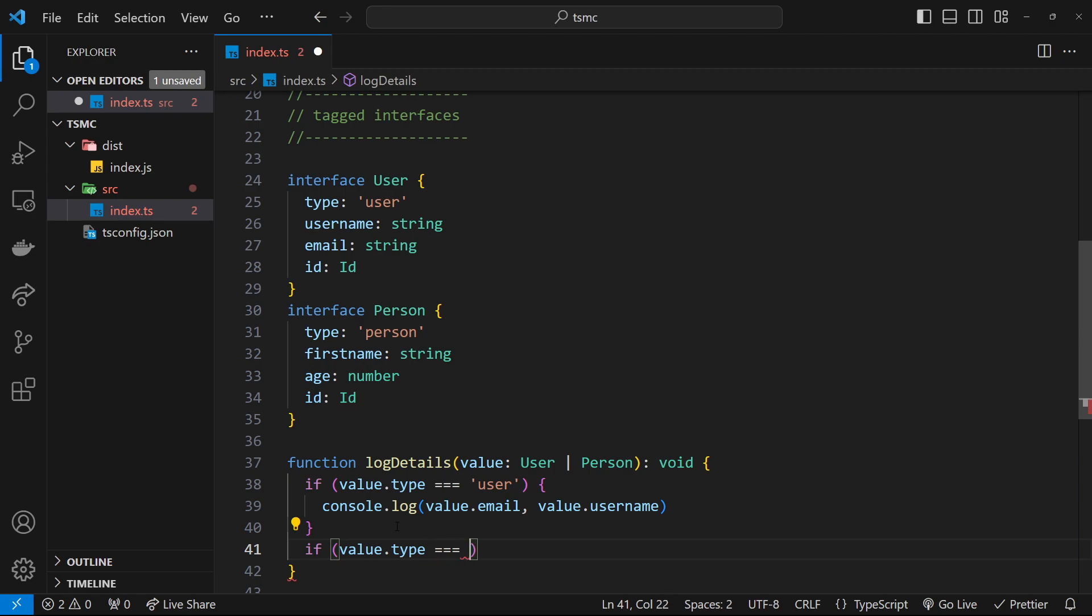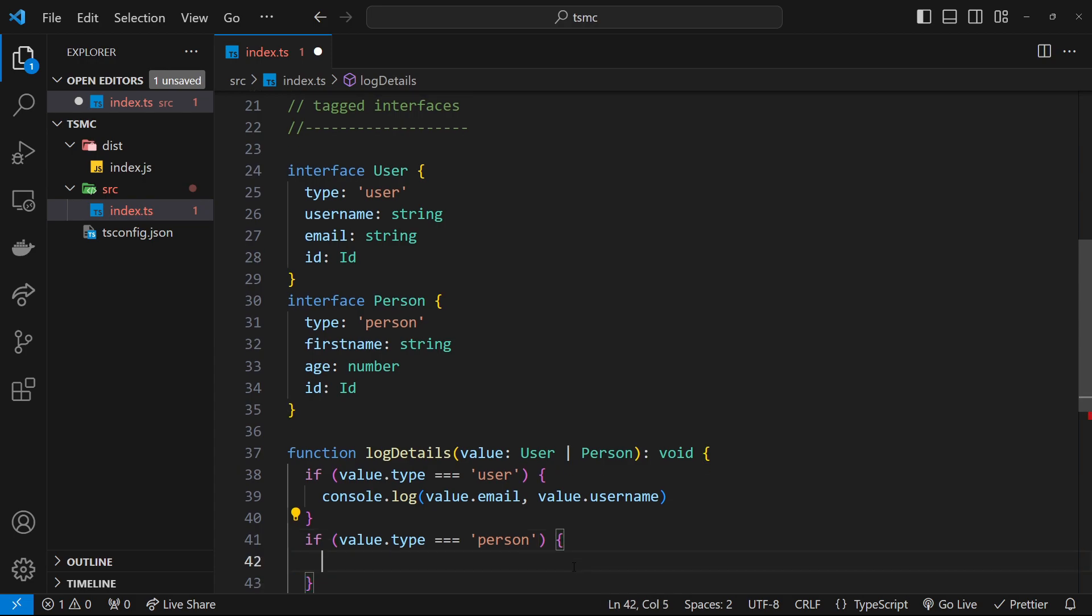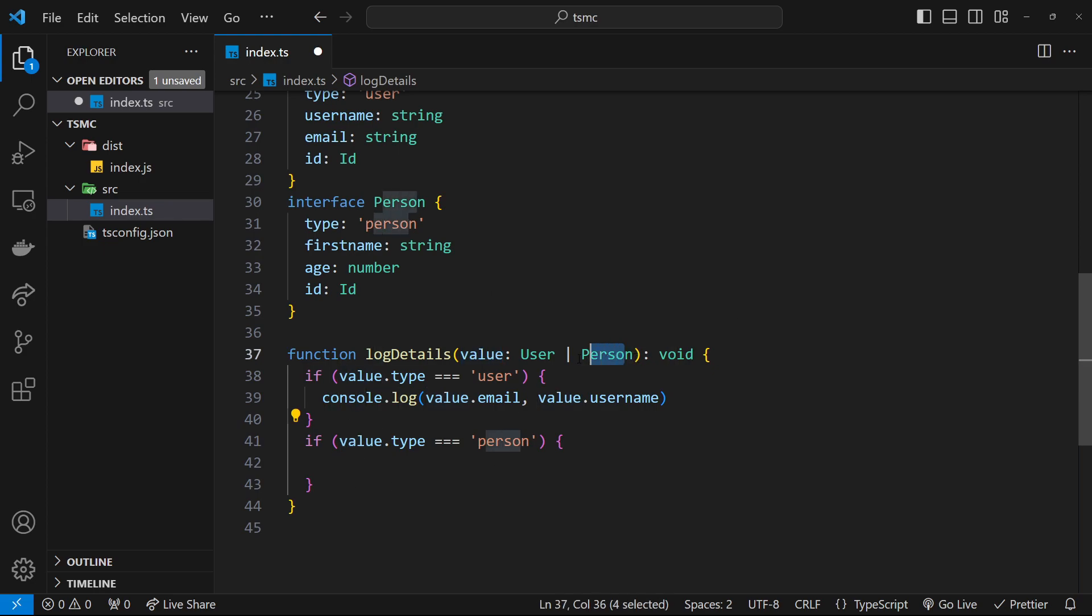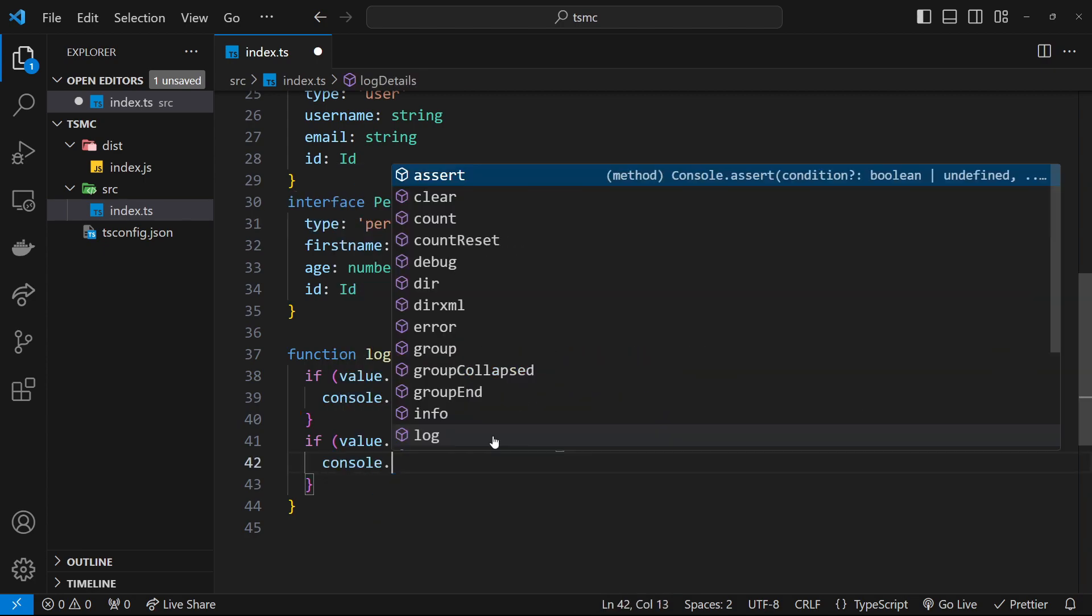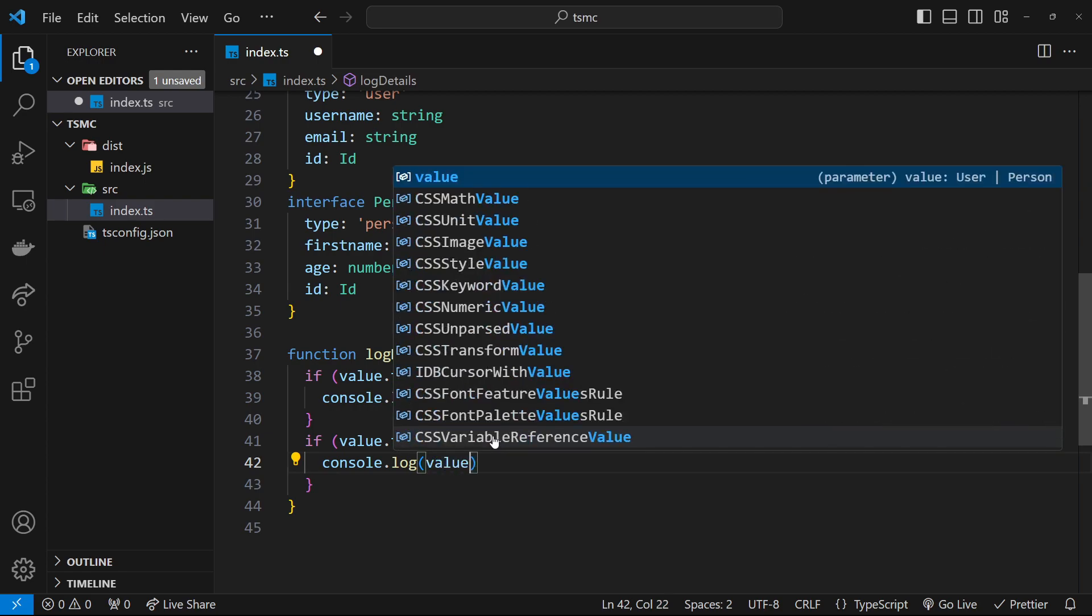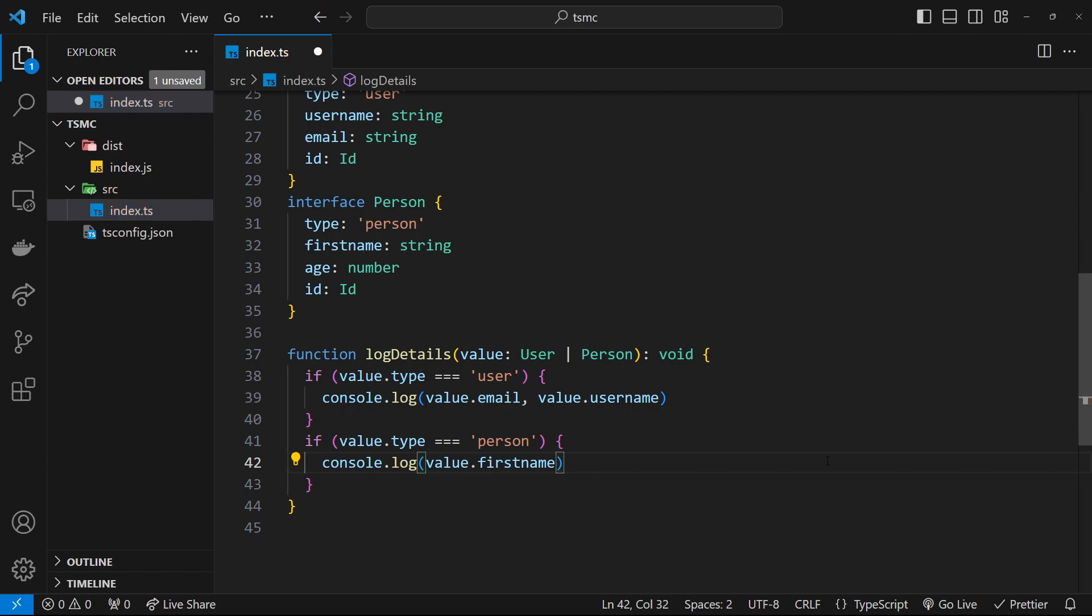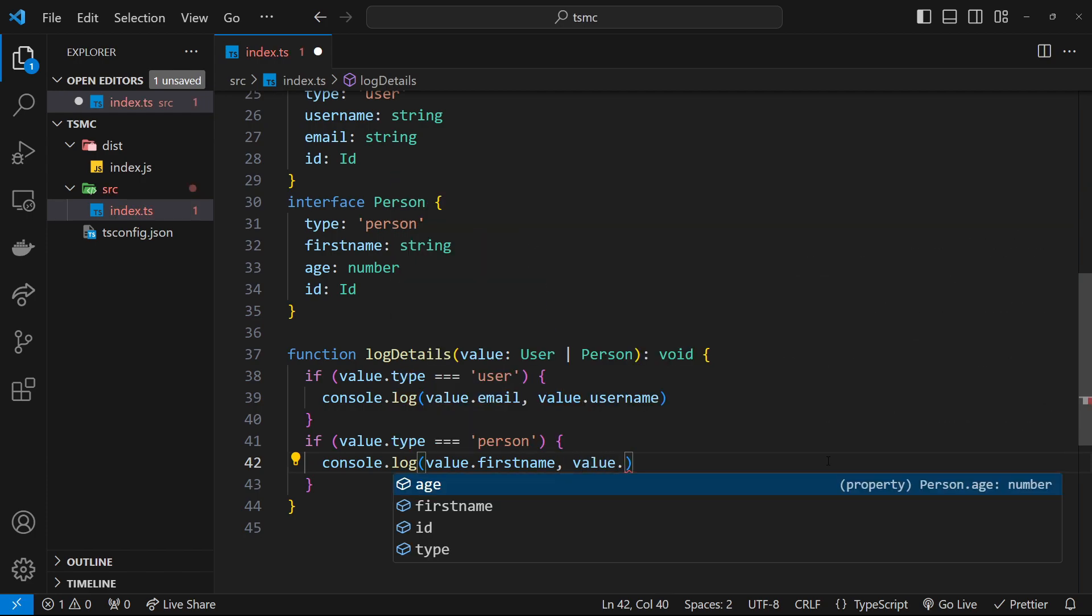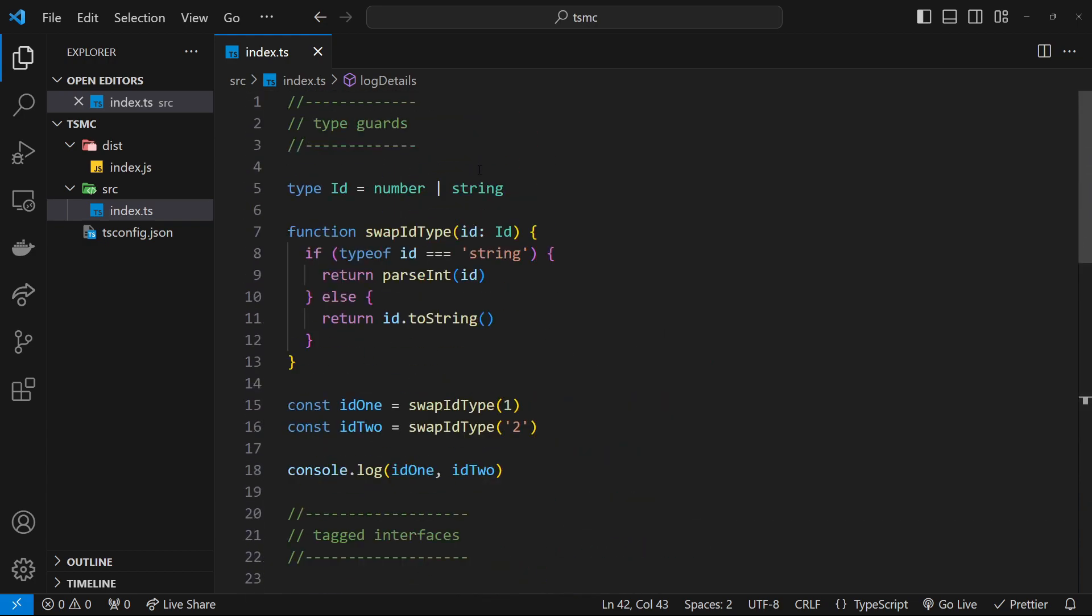Let's do another if check. We'll say if value.type is triple equal to person this time, which is what we said right here, then do something else. Again, TypeScript is pretty clever—it knows now that the data type of the value it's dealing with is of type Person because it checks the type property right here to see that it's a person. So now I can say console.log, and inside here we're going to get options available to us which are firstName and age, so we output the firstName and then value.age. Awesome.